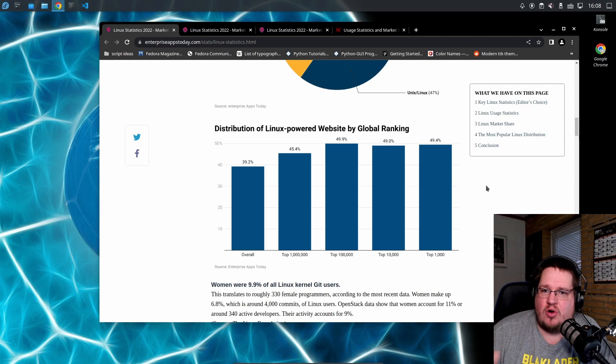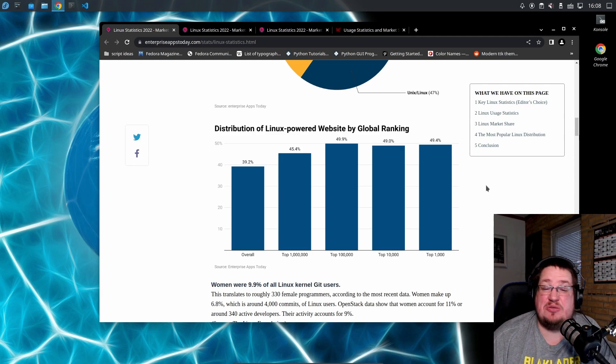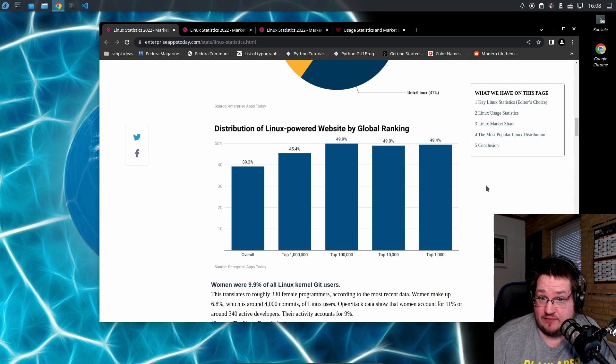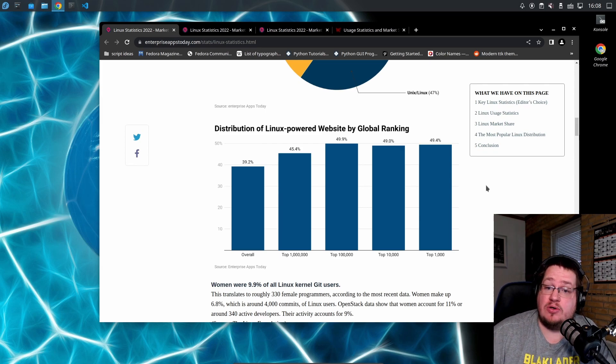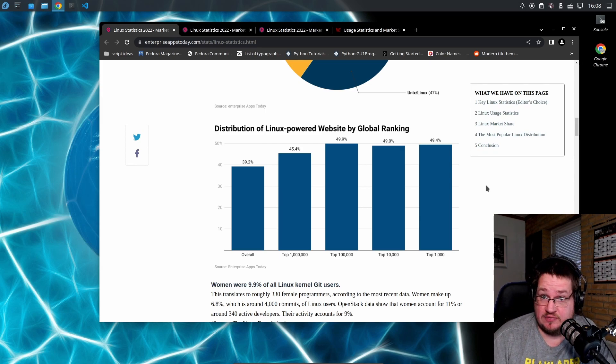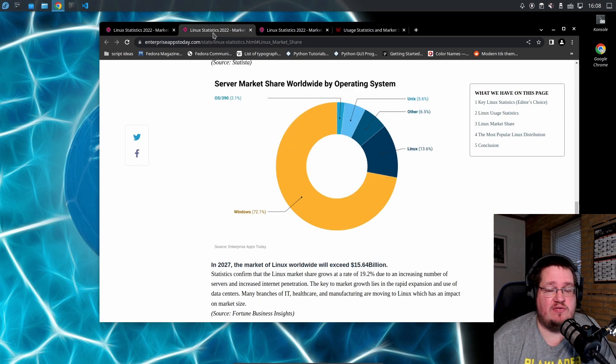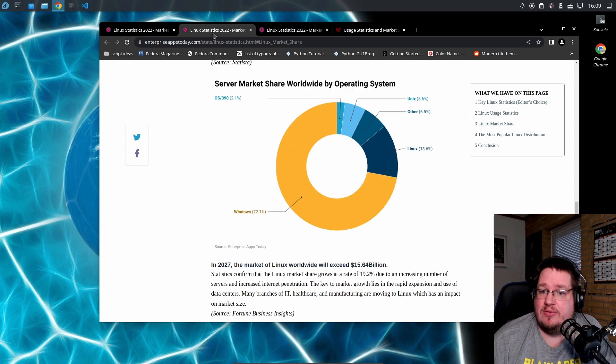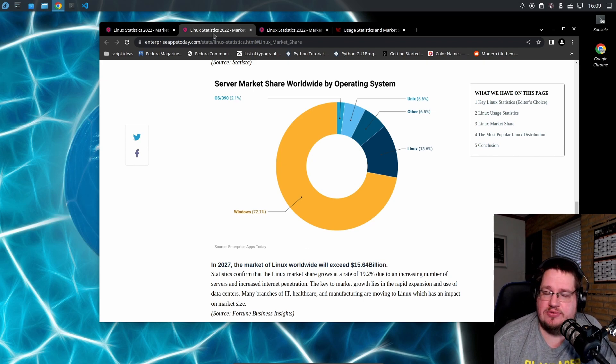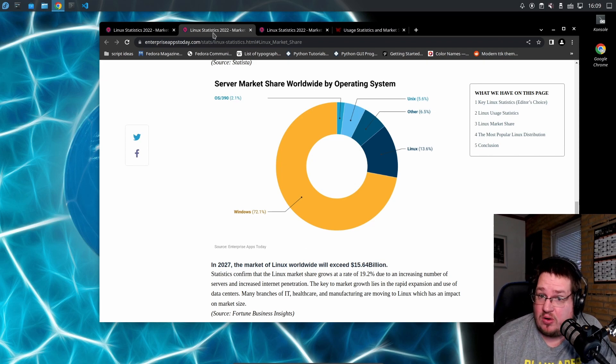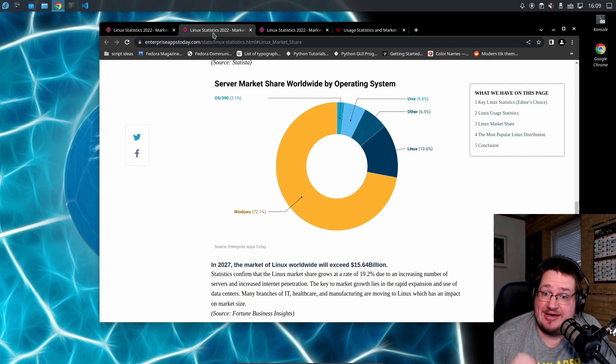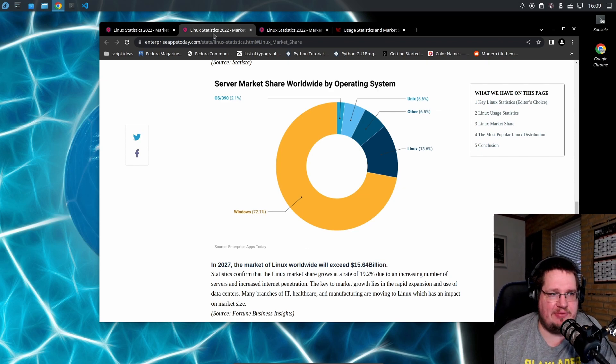So what you should take away with this video is Linux is not 90% of the server market. It's not even the dominant operating system in the server market. It's one of the bigger ones on web servers, not the overall server market. If you look at the overall server market, it's kind of what Mac OS is on the desktop compared to Windows. It's not small, but it's not the best.